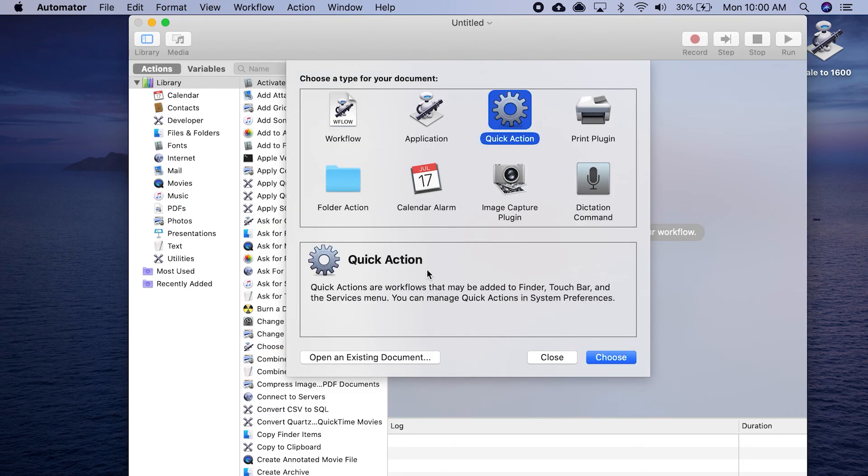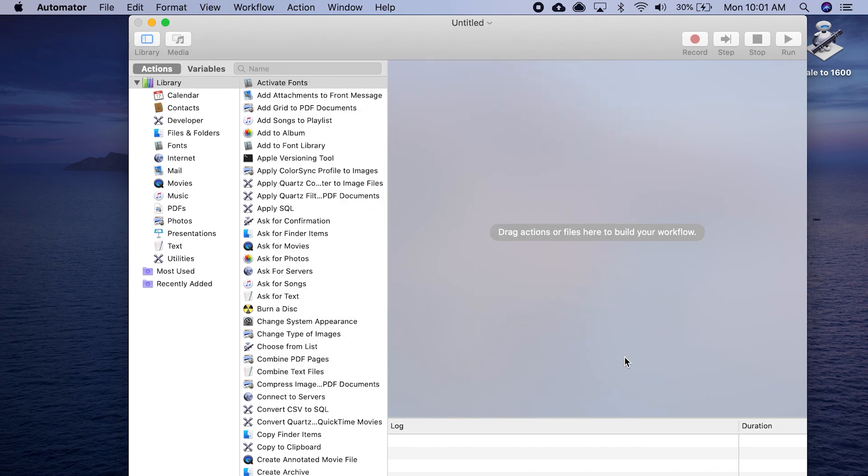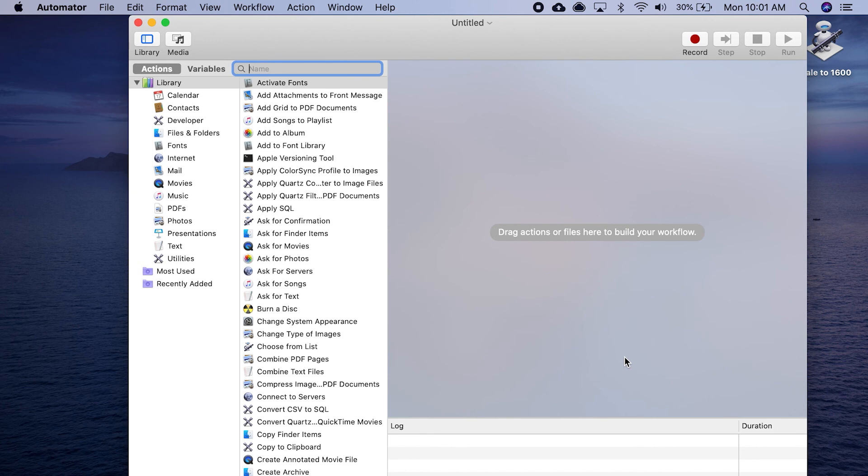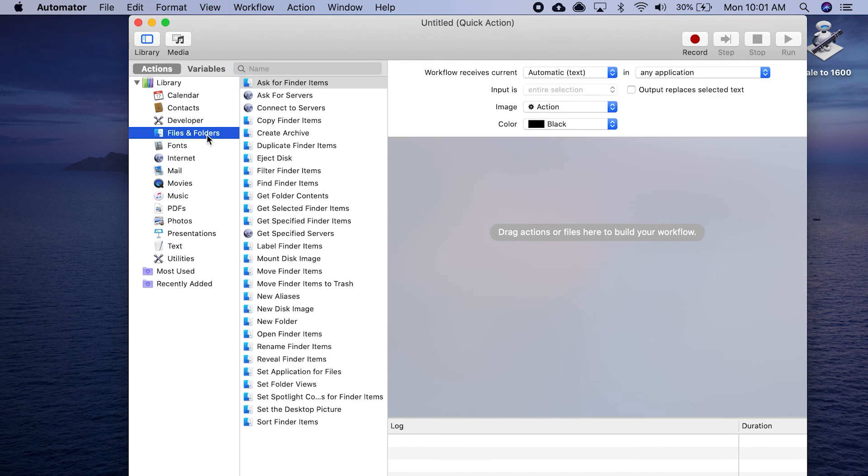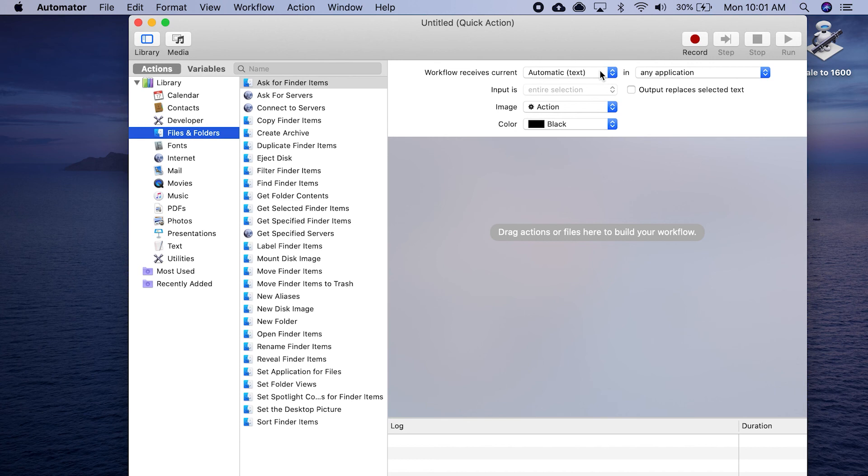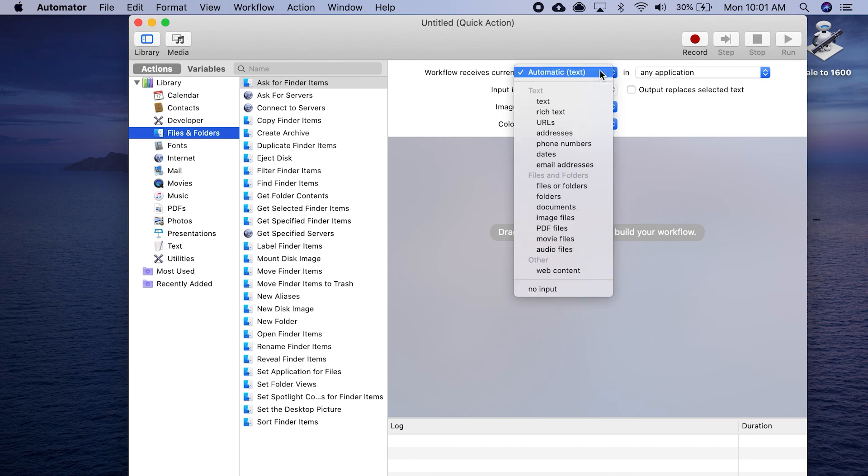Quick actions are saved workflows that may be added to Finder, the Touch Bar, and the Services menu. You can manage them in your system preferences. We're going to choose. With quick actions, instead of having to do the files and finders, quick actions default to give you the opportunity to select where you want to access that particular file right from the beginning.